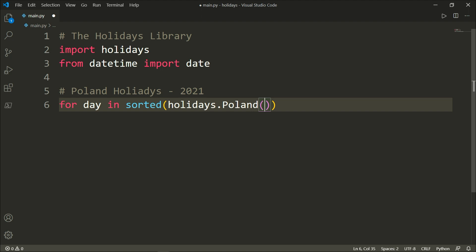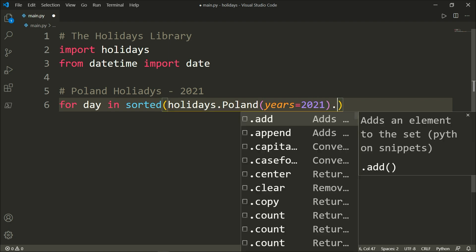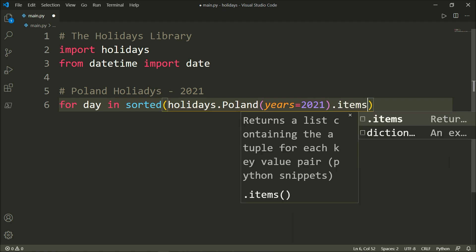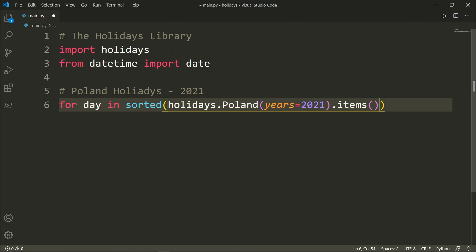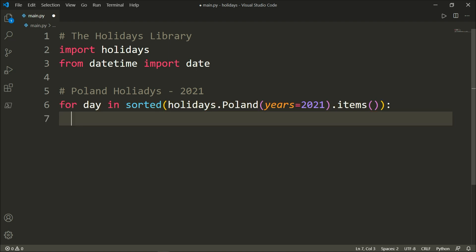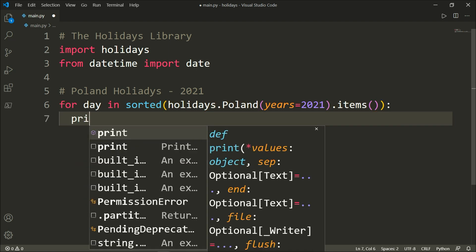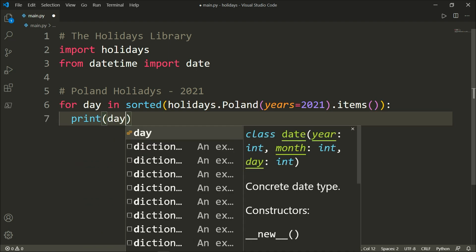We open parenthesis and we need a key-value pair here, so the key is years and the value is 2021 dot items. Items is a function that returns a list containing the tuple for each key-value pair, and we want to print each day.